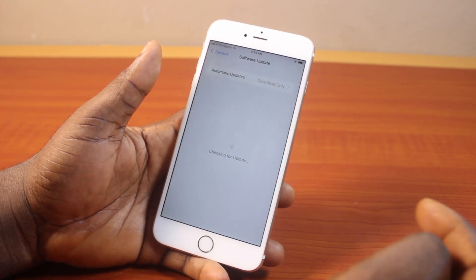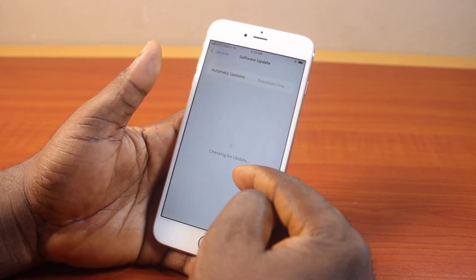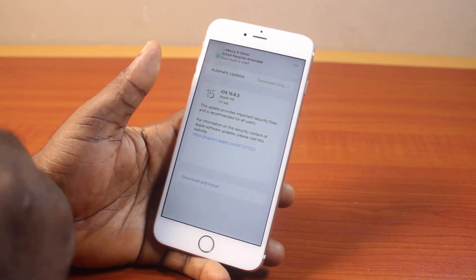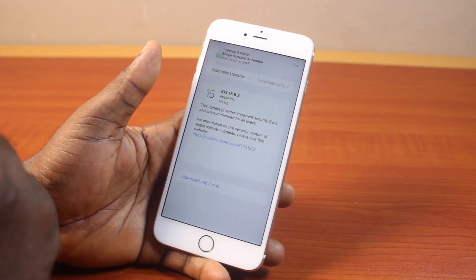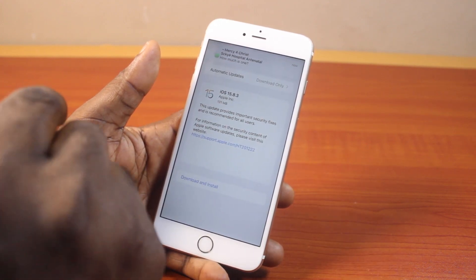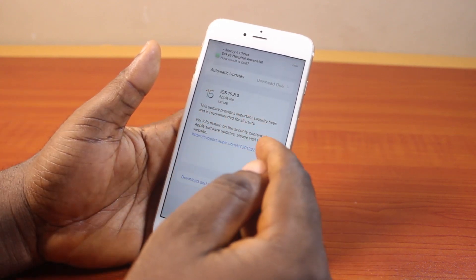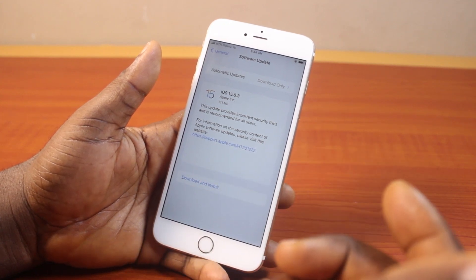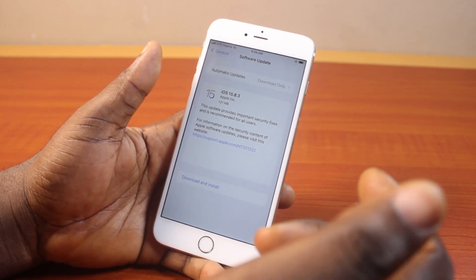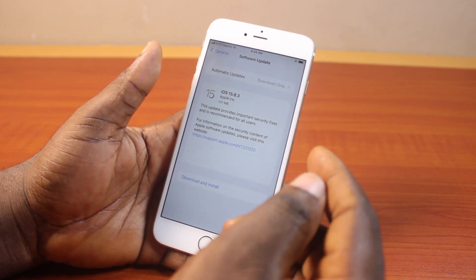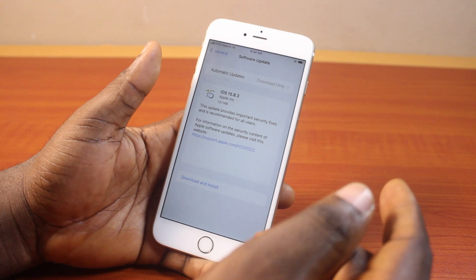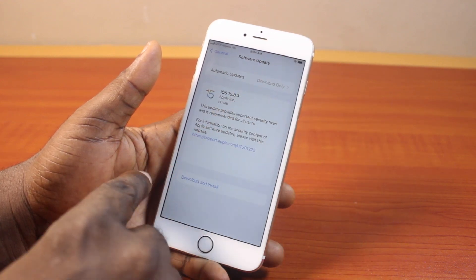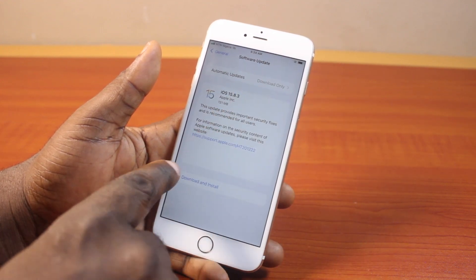Click on that. Once you've selected Software Update, you should see it checking for updates. Then there is iOS 15.8.3. This update provides important security fixes and is recommended for all users. So if you're using iPhone 6, iPhone 6X and iPhone 6 Plus, this new software update for your device is recommended. Go ahead and tap Download and Install.